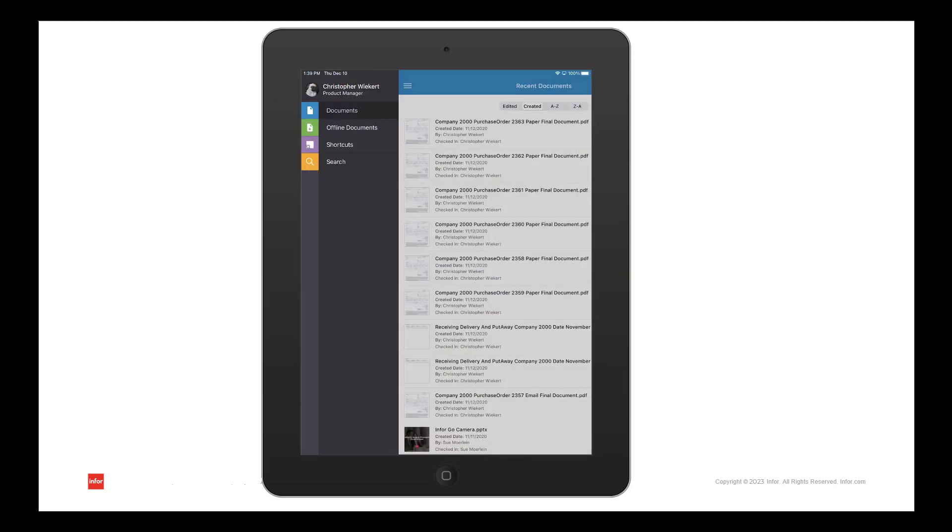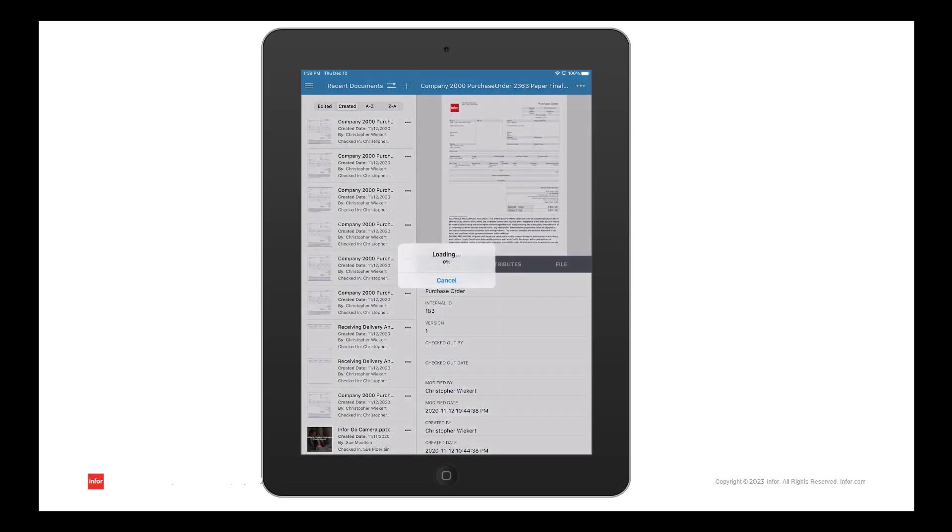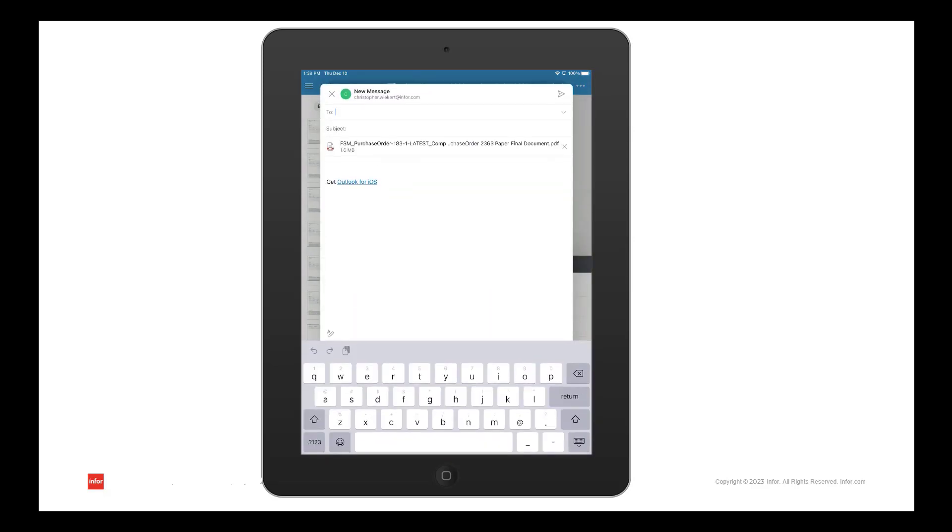Another option is to share the document. Once you select the document, select the share from the ellipsis and you can provide a copy of the document to another party.